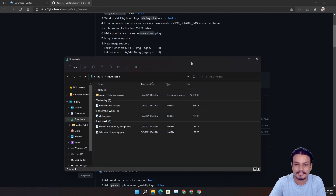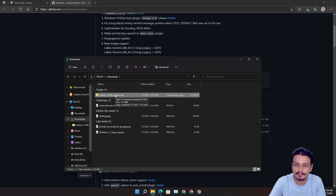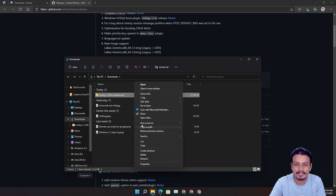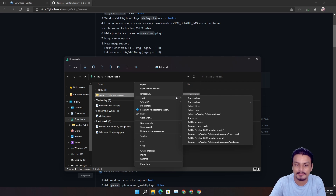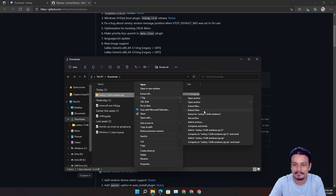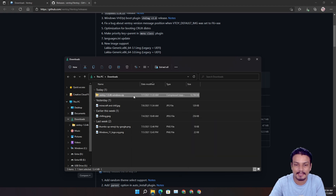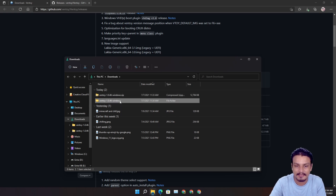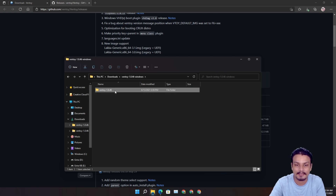Once it's downloaded, go to your Downloads folder and you'll see a ZIP file — you need to unzip it. You can use any program; I use 7-Zip, though by default Windows can also extract ZIP files using 'Extract All.' I'll use 7-Zip because it's faster than the default Windows option.